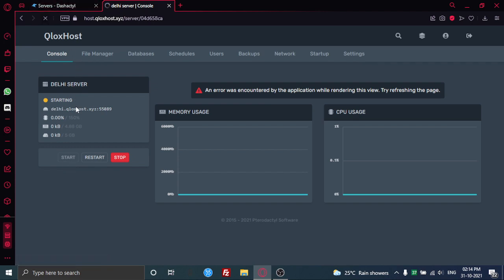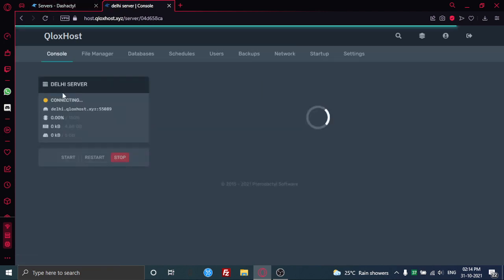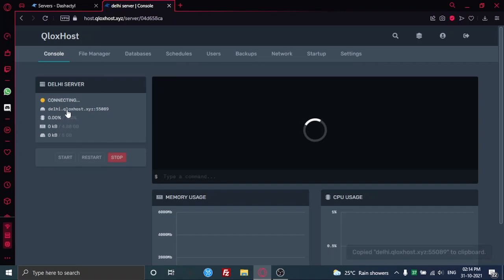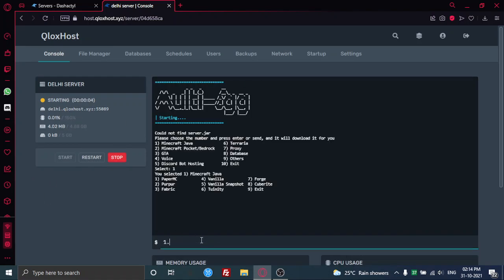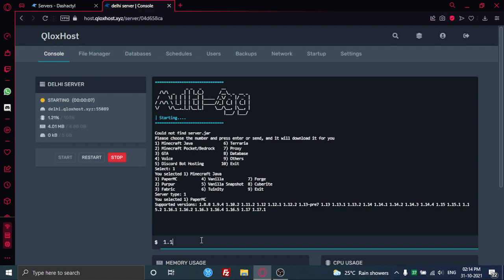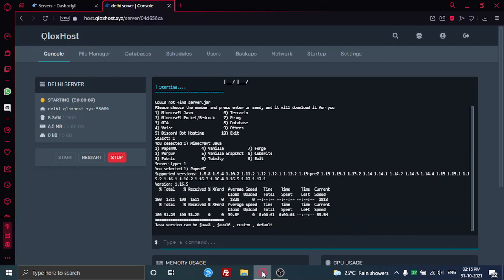Just copy the IP here and you join the server. Just copy it here and join the server. Paper 10.5 here. That's it.